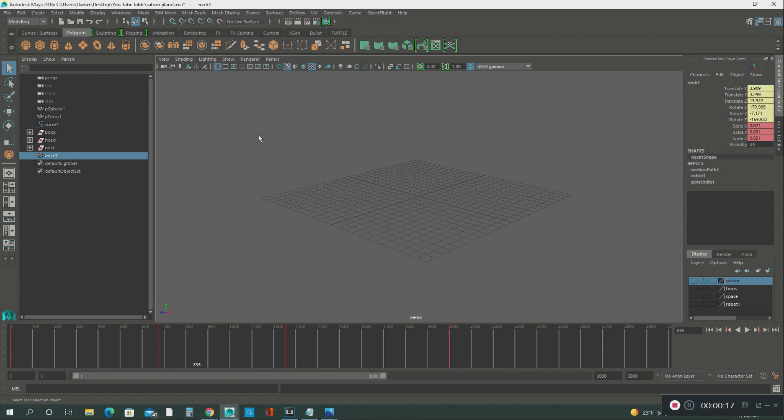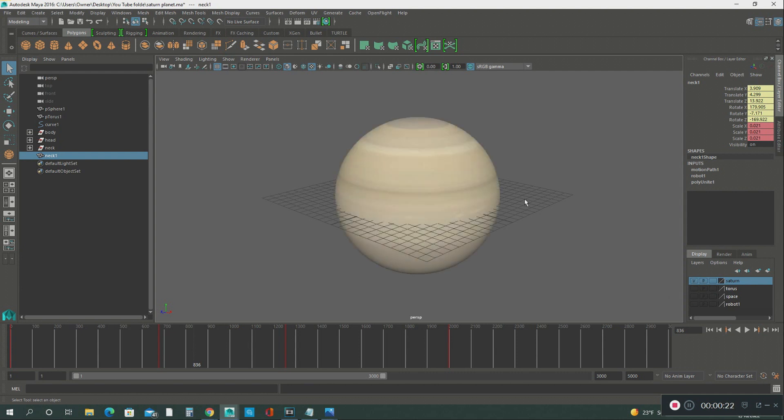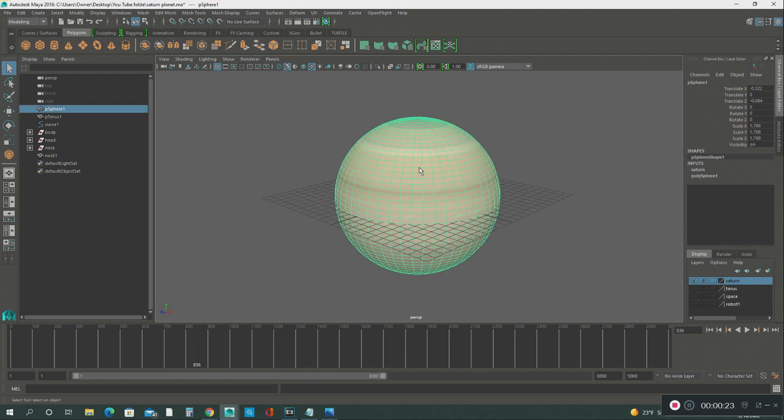The first thing I did was I created a sphere, a lambert sphere, then I added a texture to it.